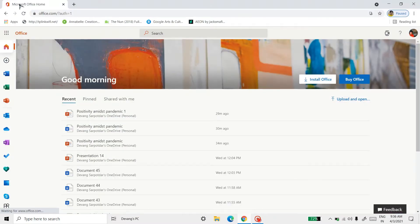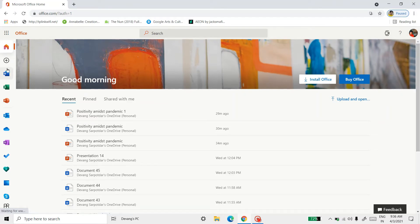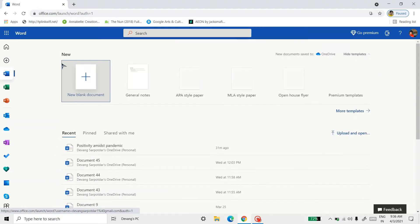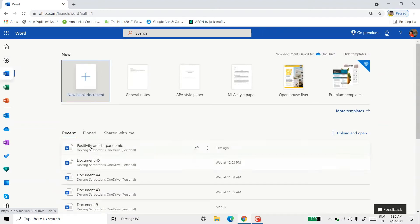First we will go to our browser. We will sign in to office.com. I've already signed in, you have to sign in to your account. And then I'll go to Word, then I'll go for this document.